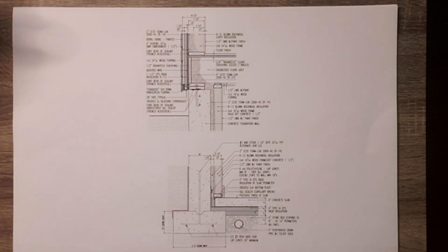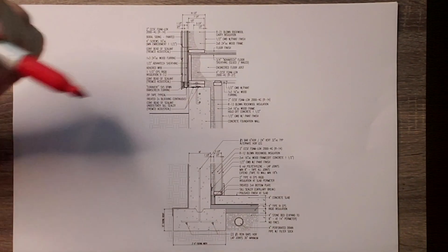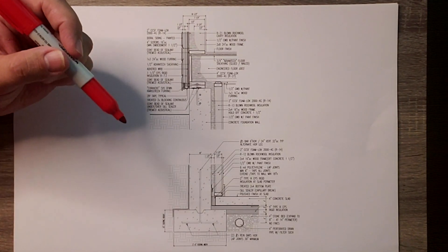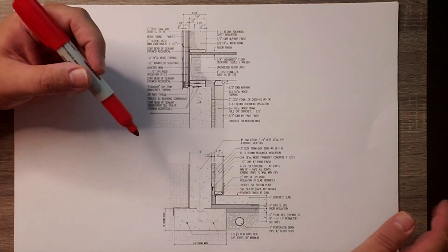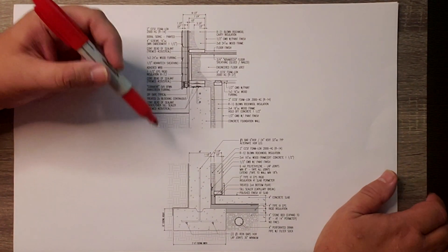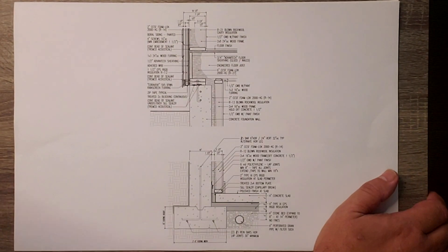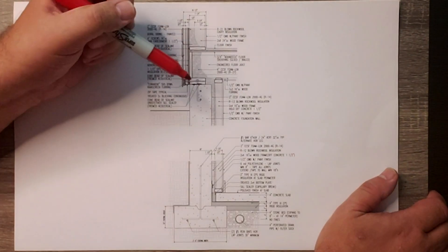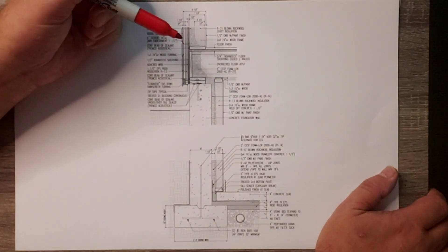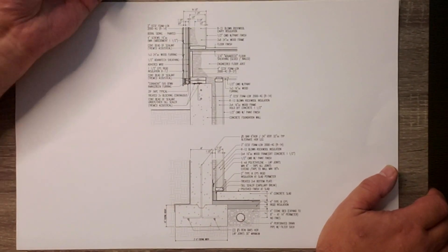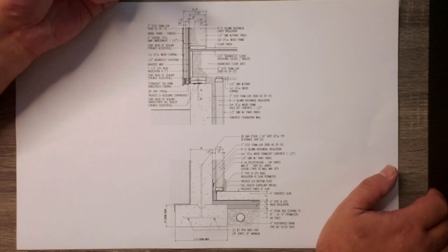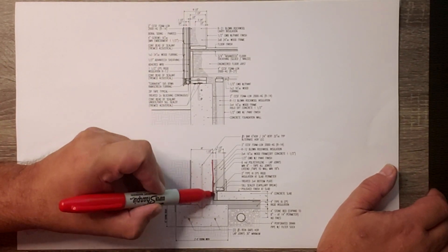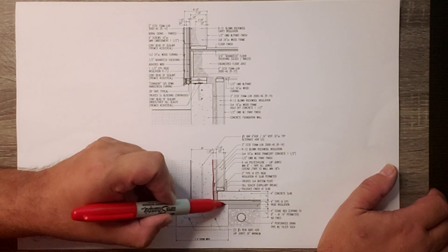All right everybody, we got Big Red here. As you can see, I printed out the detail of what's going down in the basement. A couple things I want to point out: you can see our foundation wall and our footing, and here is our concrete slab.